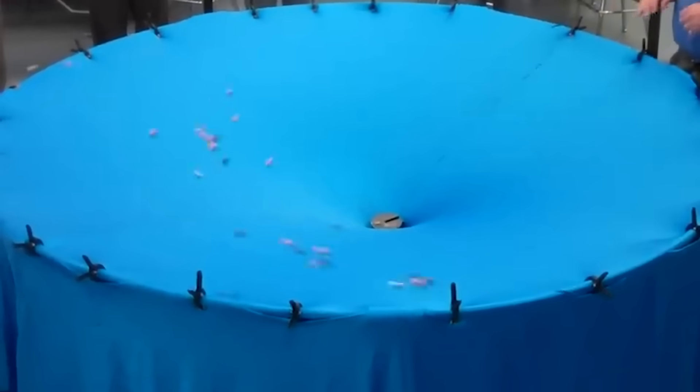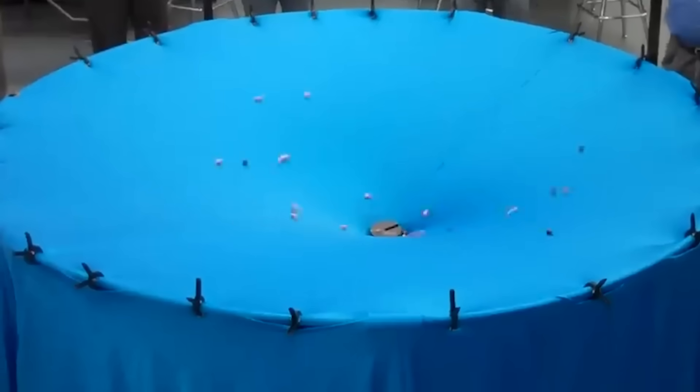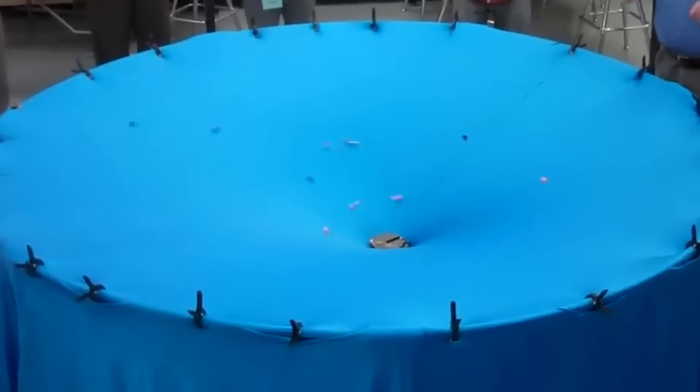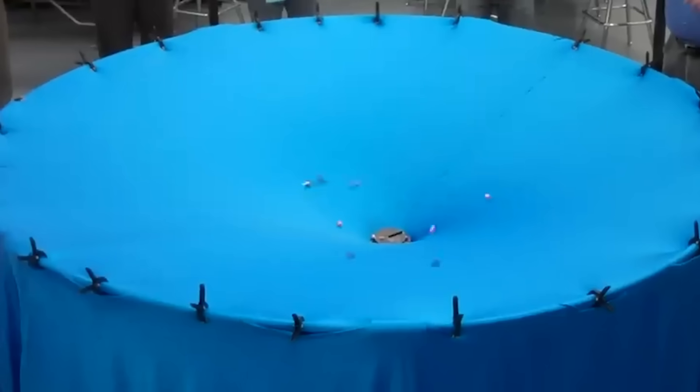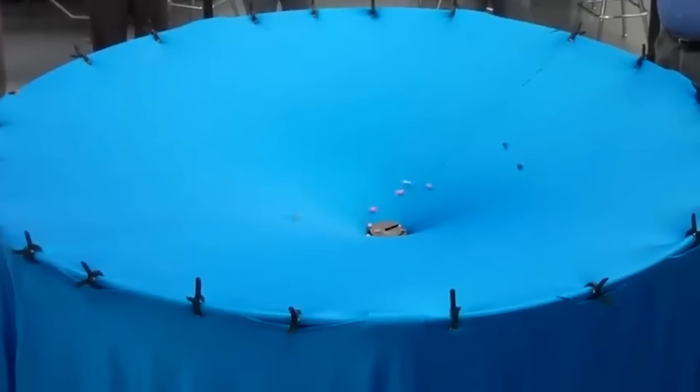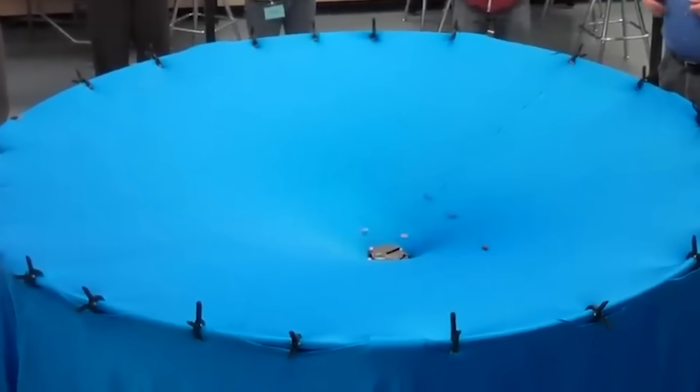You've probably seen a similar demonstration to this one. A heavy object deforms a sheet of material. In the same way, a massive object like a sun or a planet deforms the fabric of space-time.